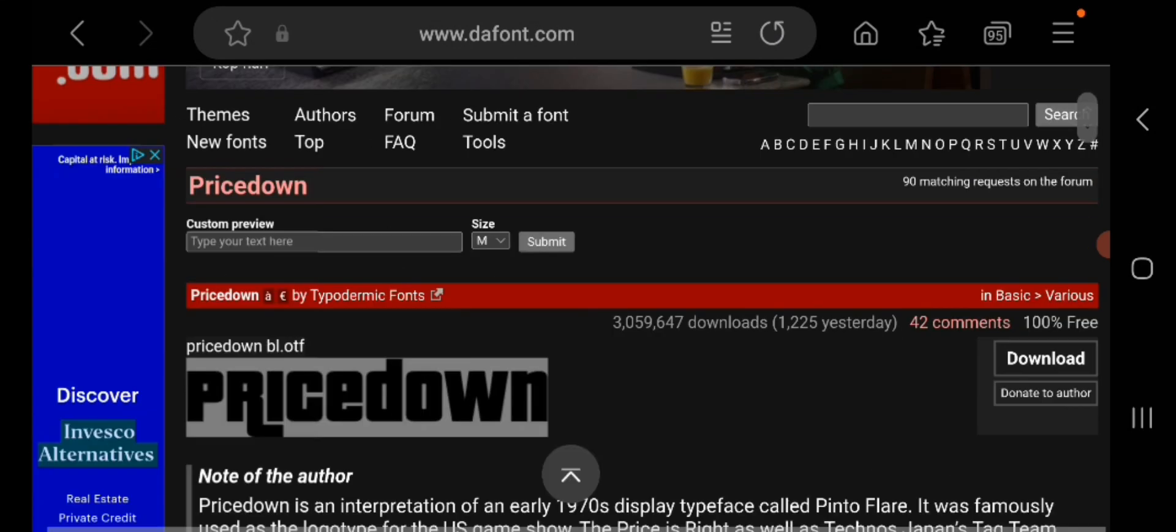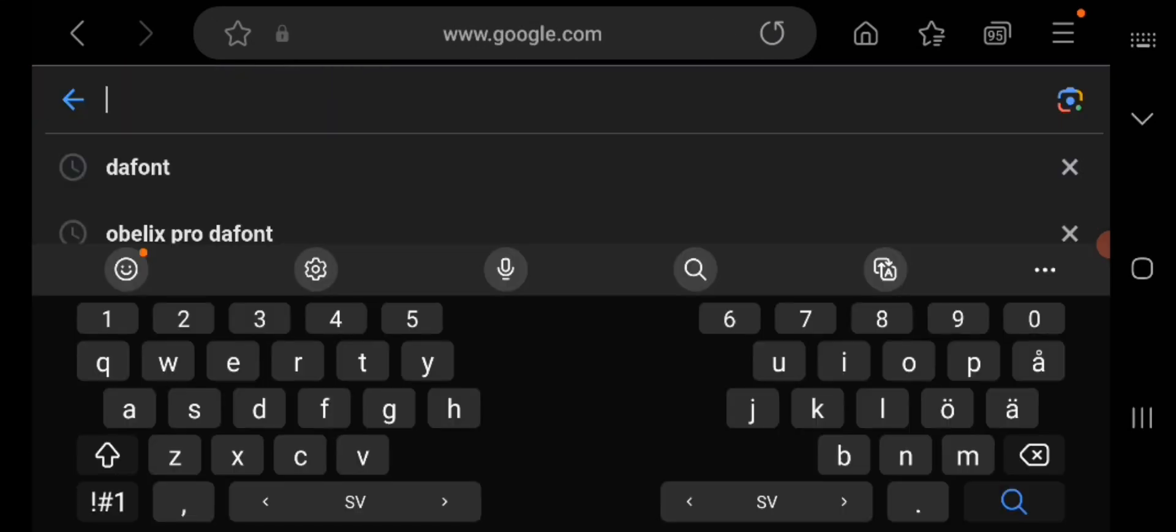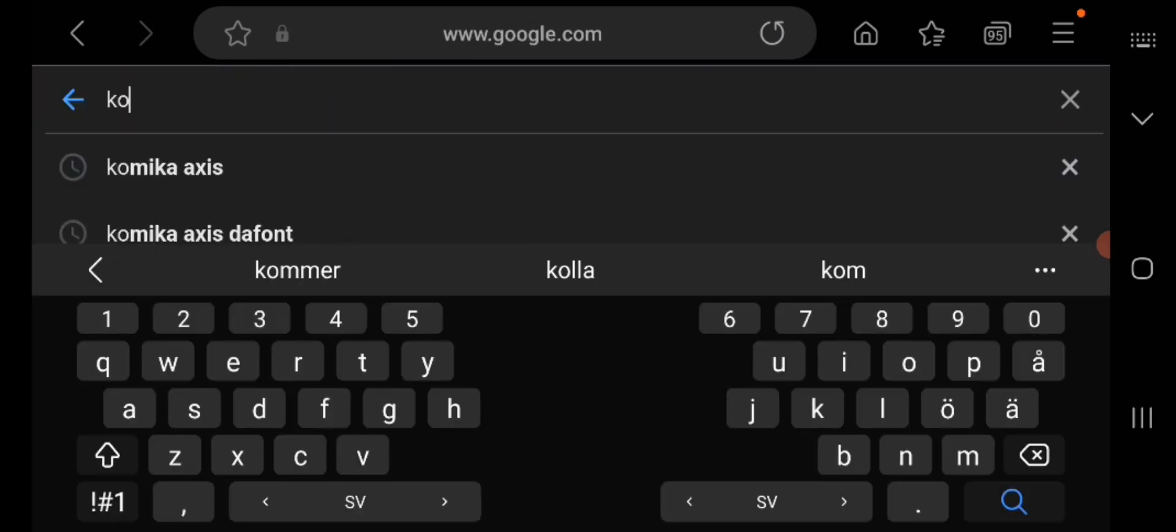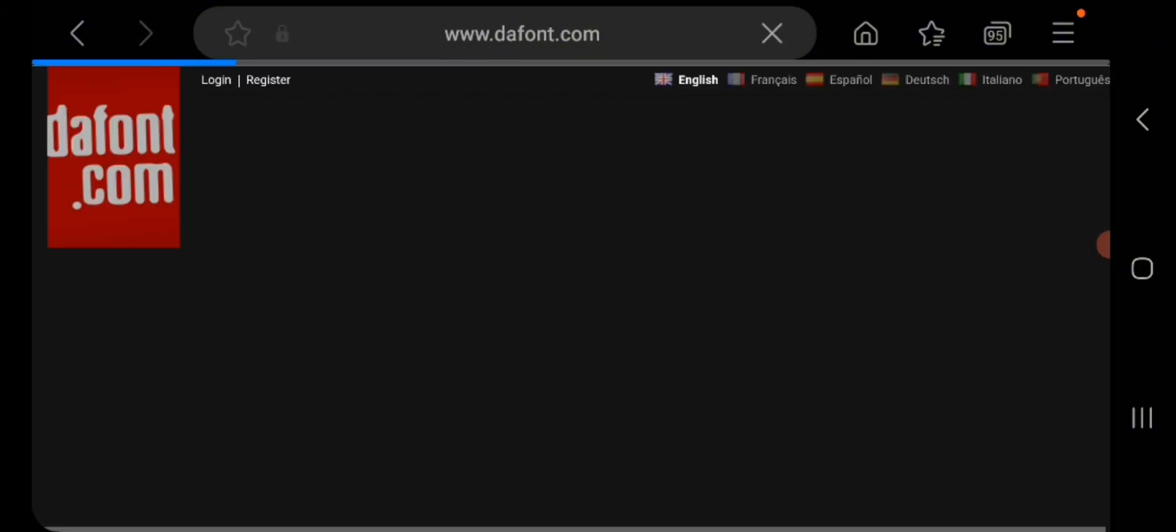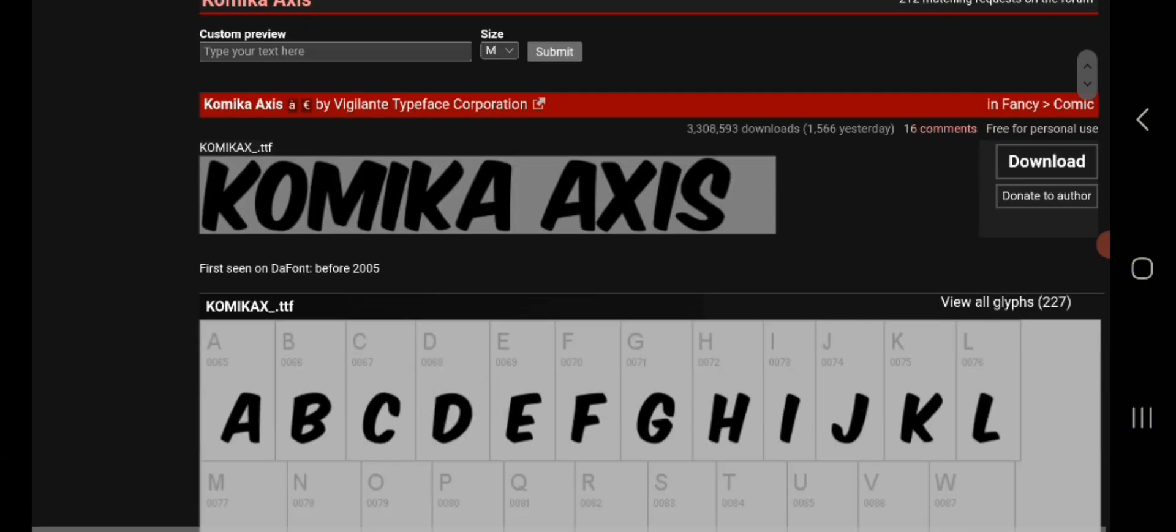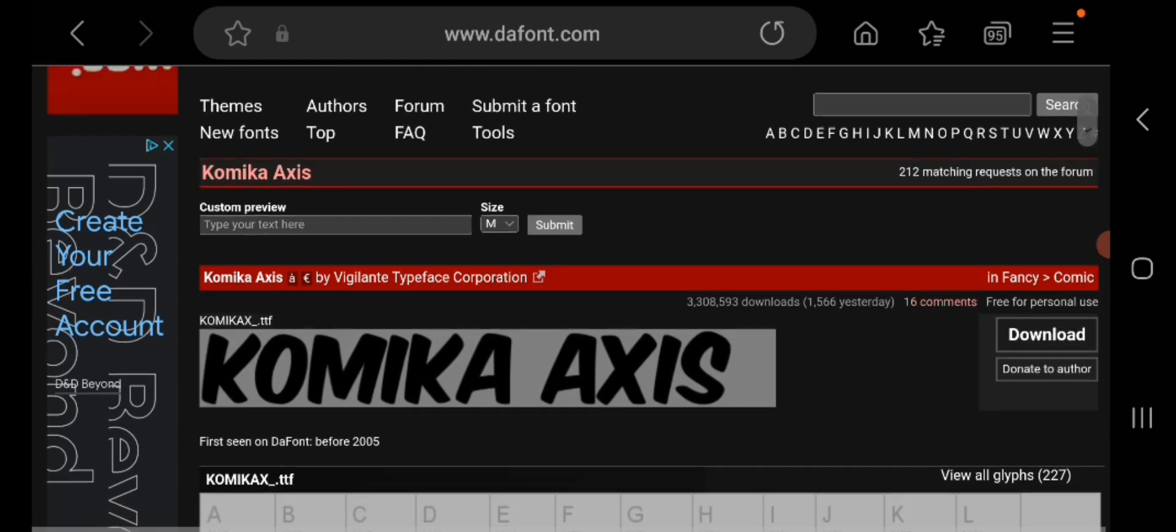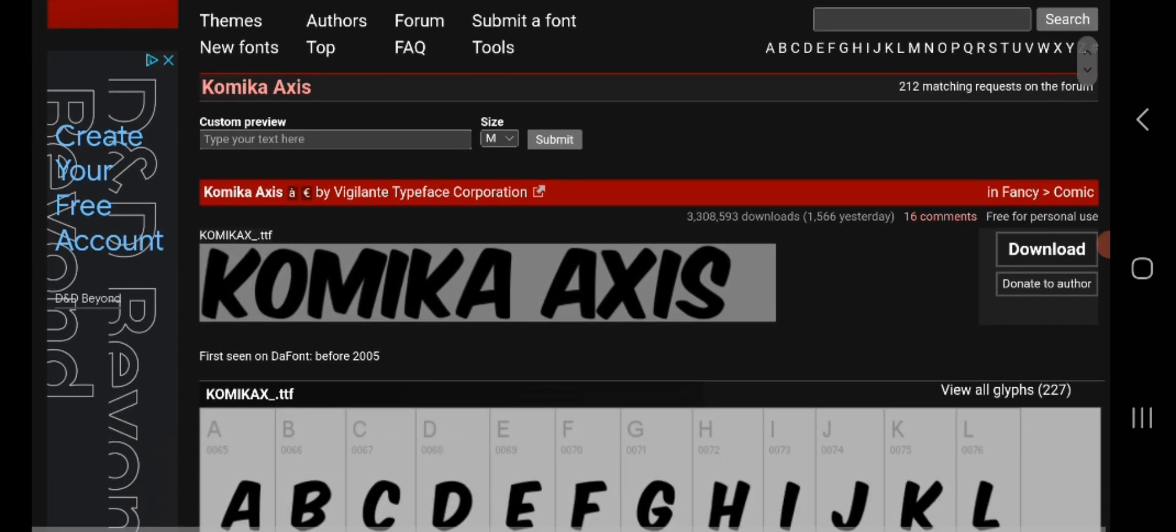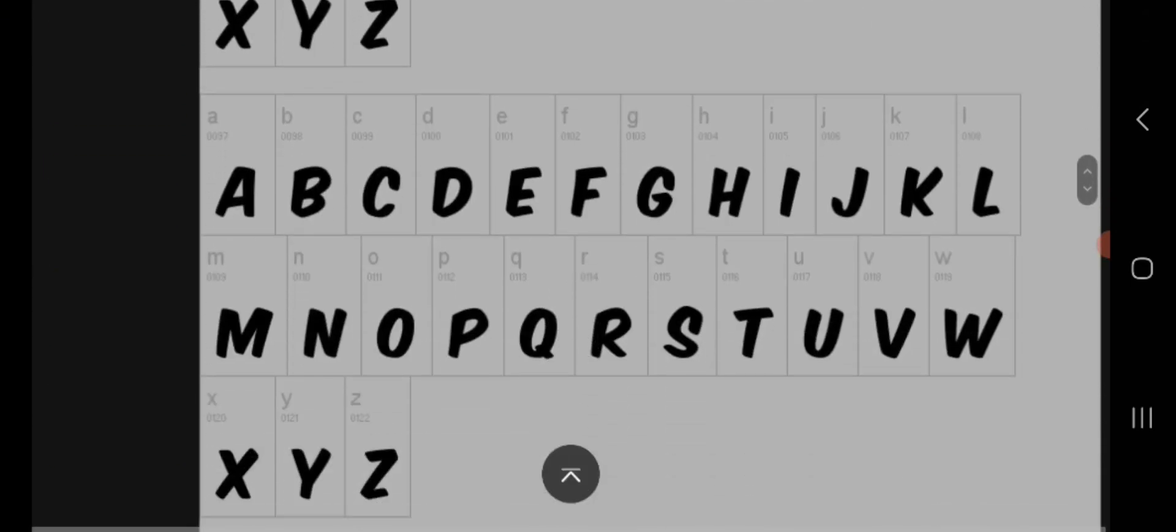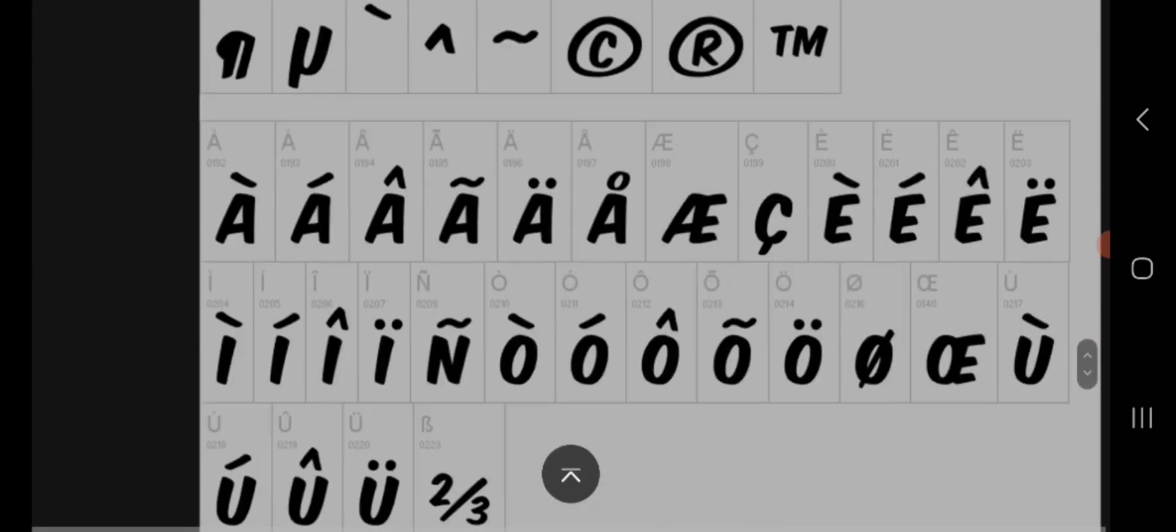This is the last font, and this font is used by Mr. Beast. It's called Comica Axis. So just get into the font and you should find this Comica Axis. I think this font is really good, and this is the one that Mr. Beast uses.